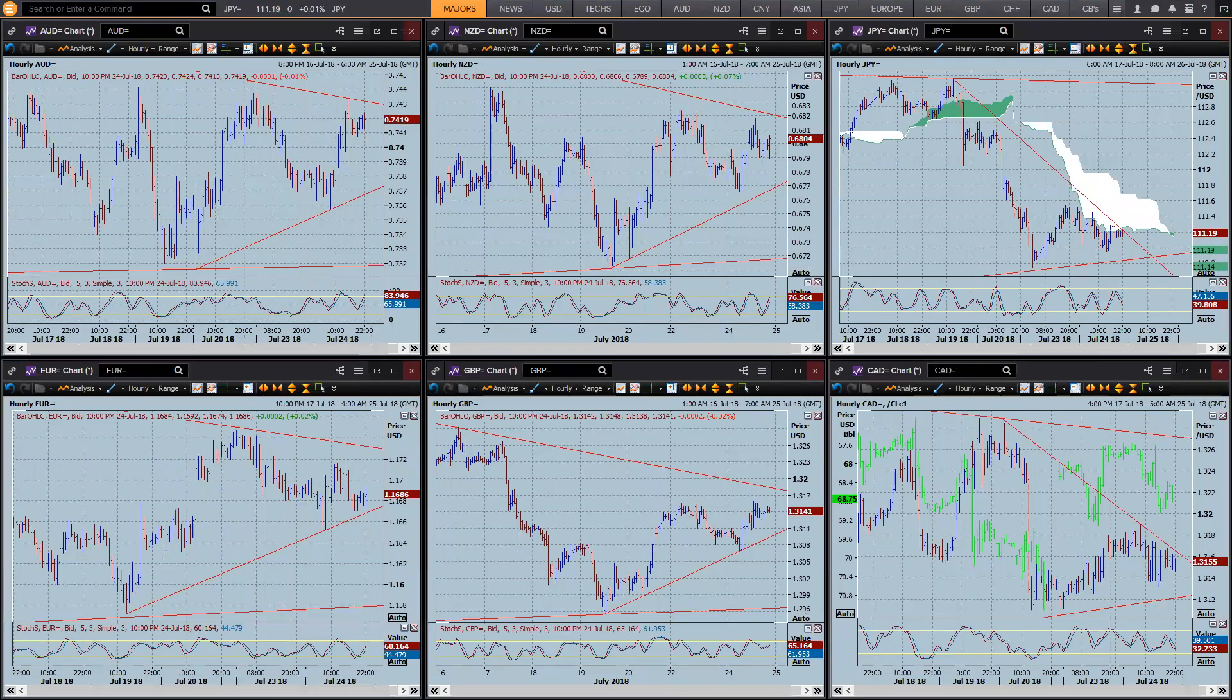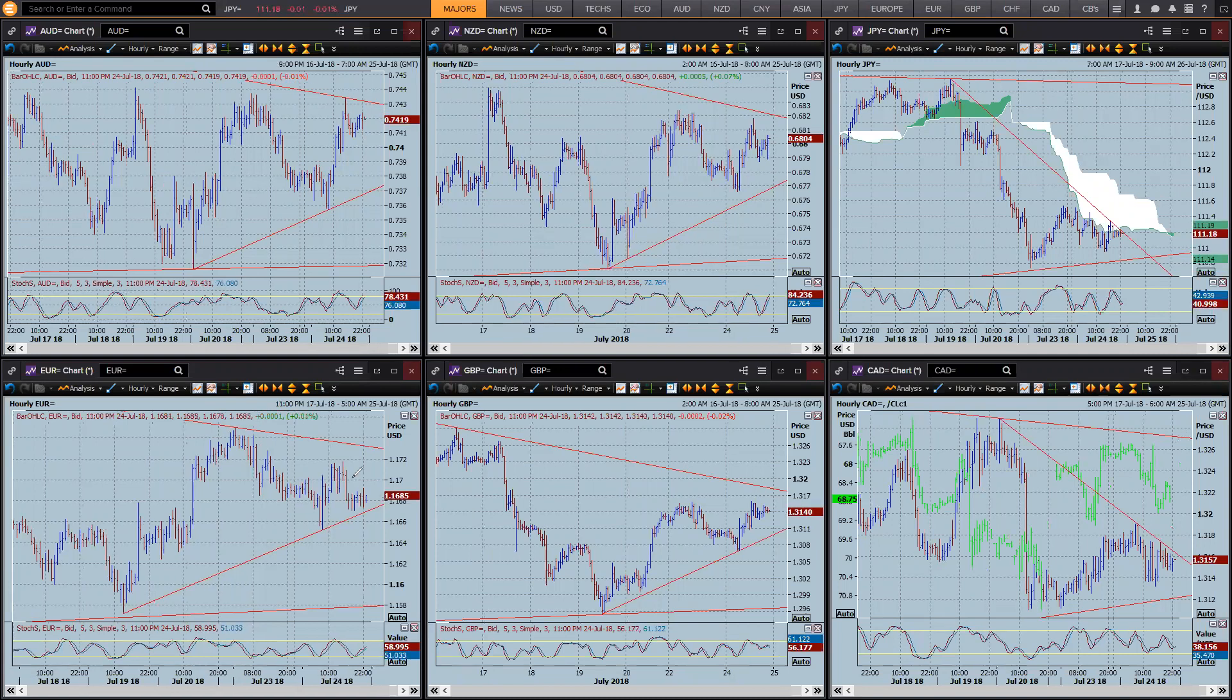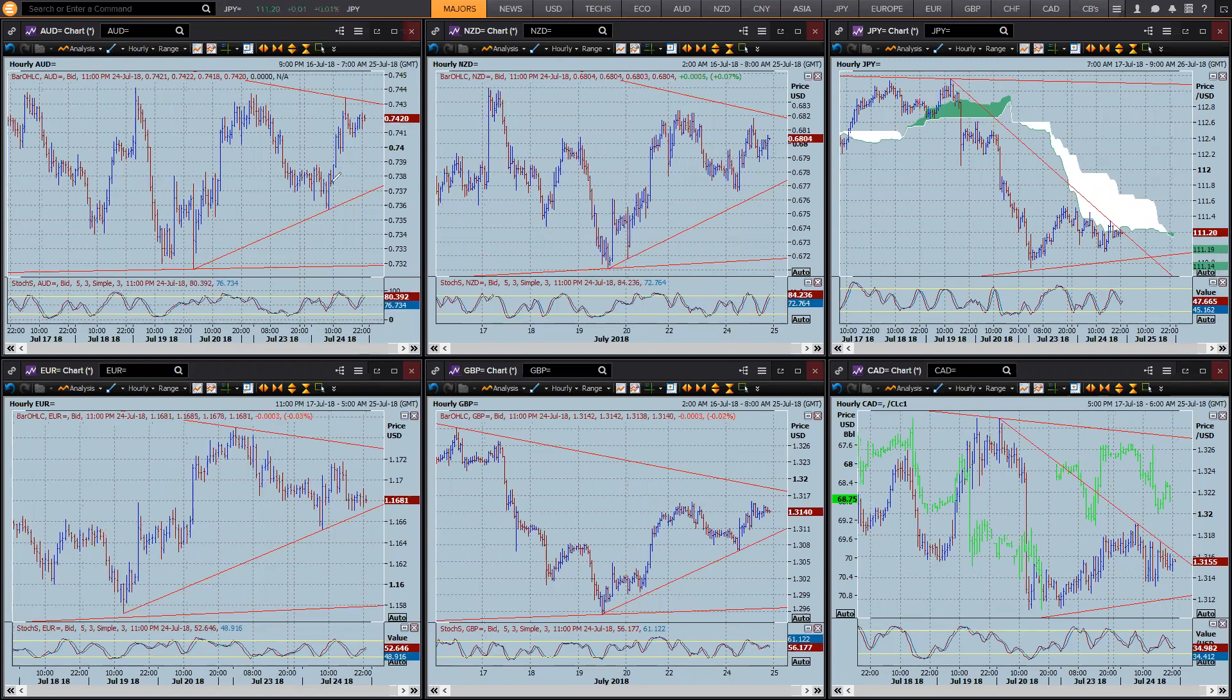Hi there traders, this is Brad Gilbert with the FX Market Insight for the 25th of July. Alright, now we're coming to trading for Wednesday and the start of the Asian session looks pretty good.